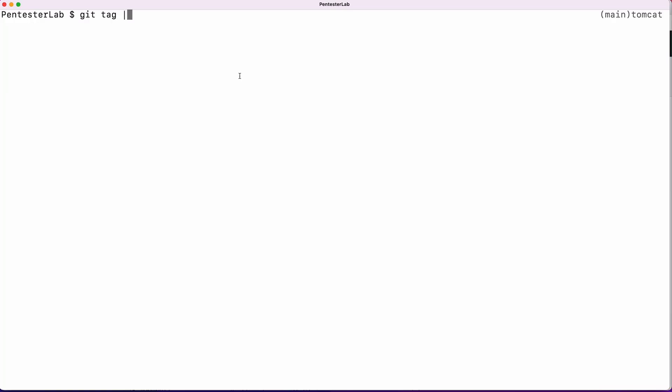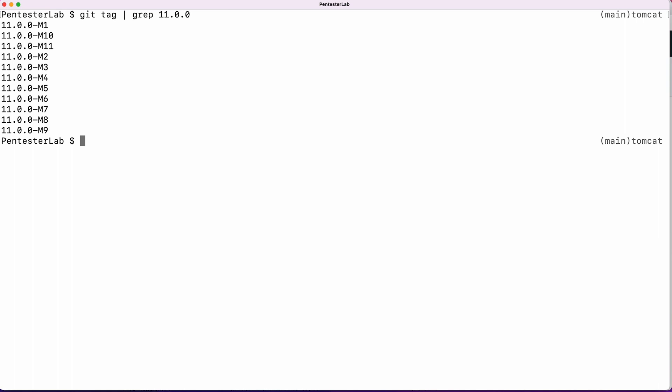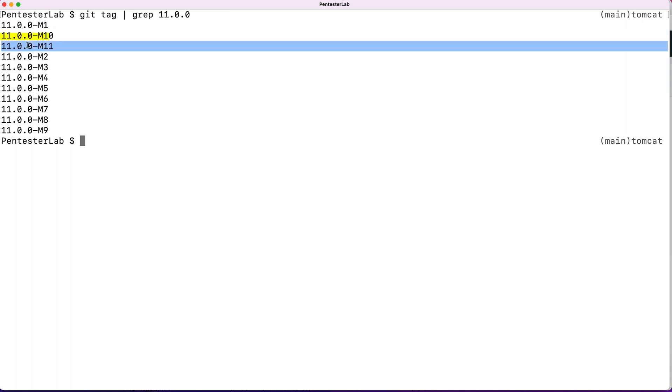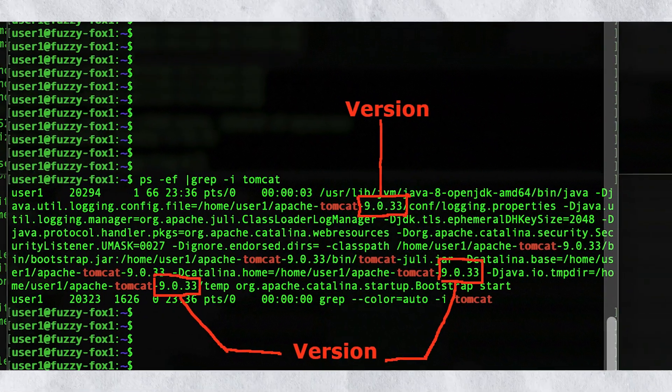After cloning, we go into the directory and run git tag to list all the tags. With a flood of results, we will use grep to filter out the required tags by grepping for 11.0.0, which promptly displays our two tags — 11.0.0-m10 and 11.0.0-m11 — matching perfectly with our Tomcat versions, which may not always be the case. Sometimes you may need to hunt down the corresponding tags.